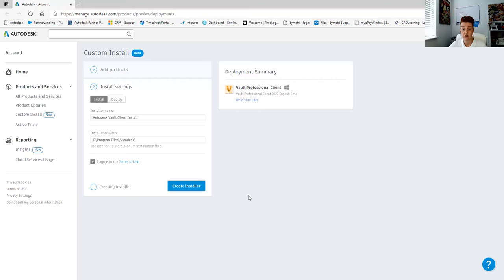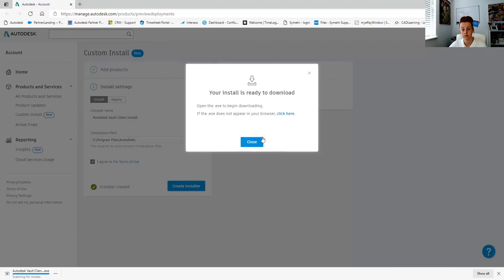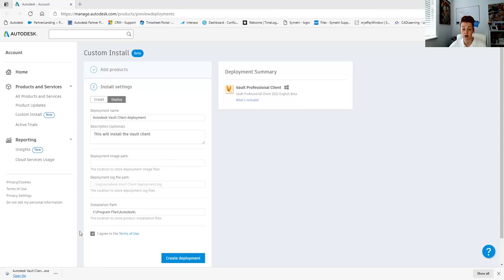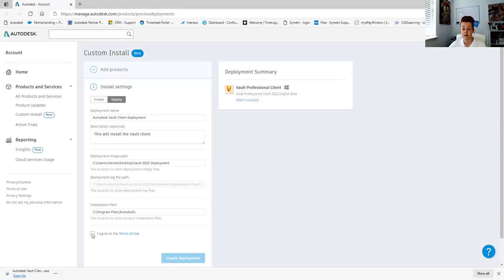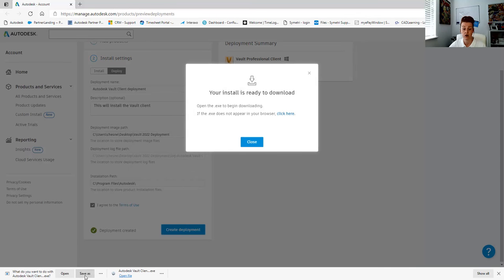When we create the installer we can save it to a location on our machine or on a shared drive. For the deployment, there's not much more you have to do, although you might want to add a description, look at the deployment image path, the deployment log file location, and the installation path. We agree the terms and create a deployment, then save it into the same location or a different location if need be.